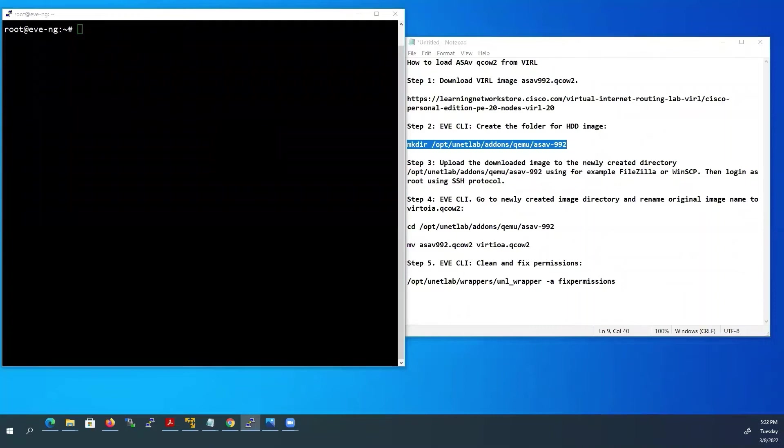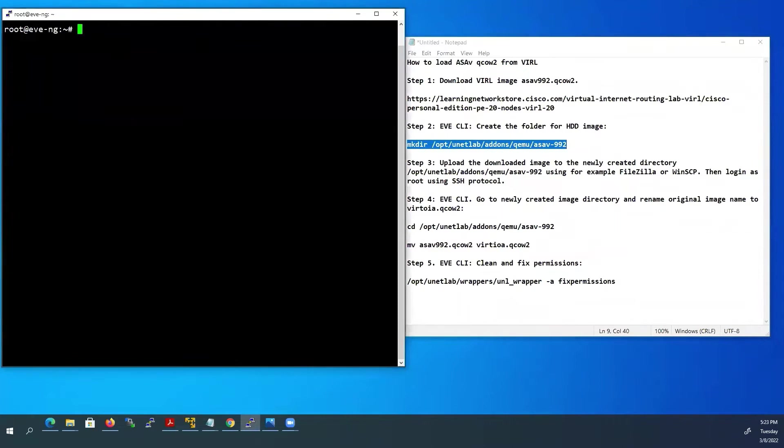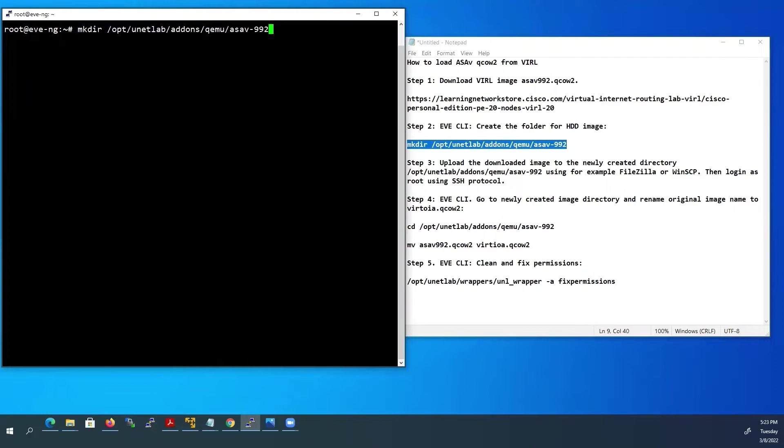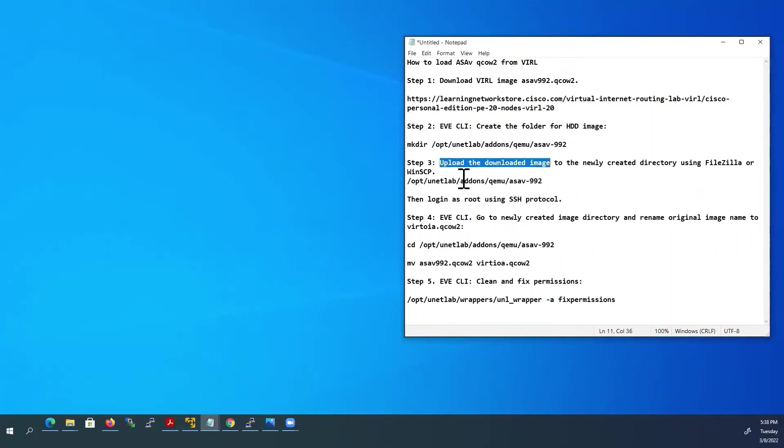Go to EVE-NG CLI using PuTTY terminal. I have made a SSH connection to EVE-NG already. I will copy this command and paste it here. Press enter now. Now new directory is created.